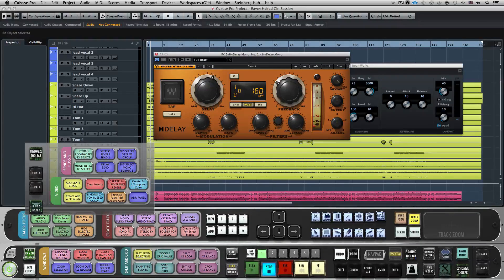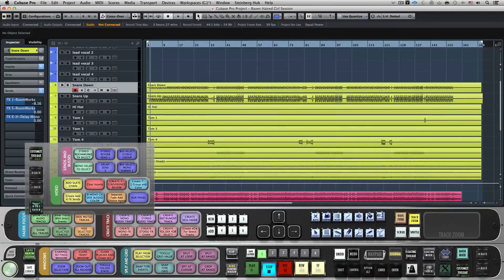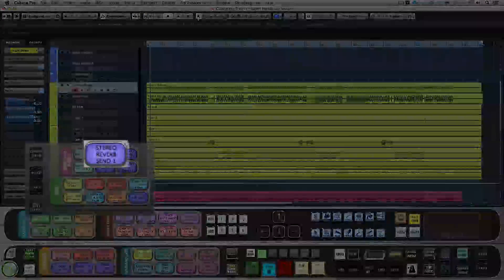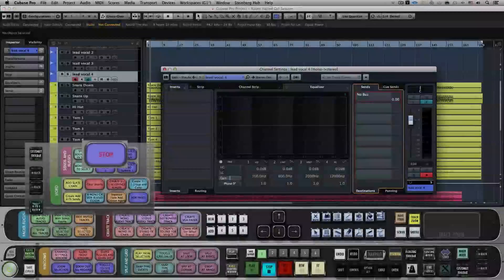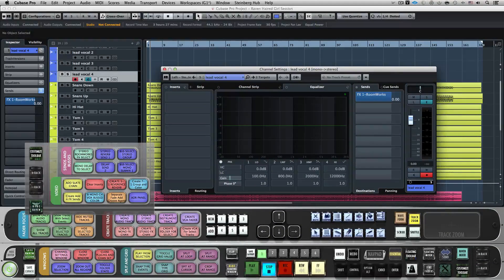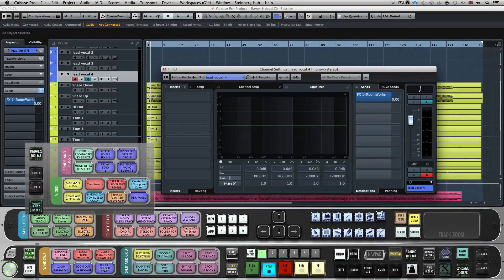Once I've created an effects send, I can send another track to that same send. Still on Layout 1, we'll hit Stereo Reverb Send 1. This will open the Channel Settings window, tab to the Sends menu, search the send for Roomworks, and then add and activate the send.